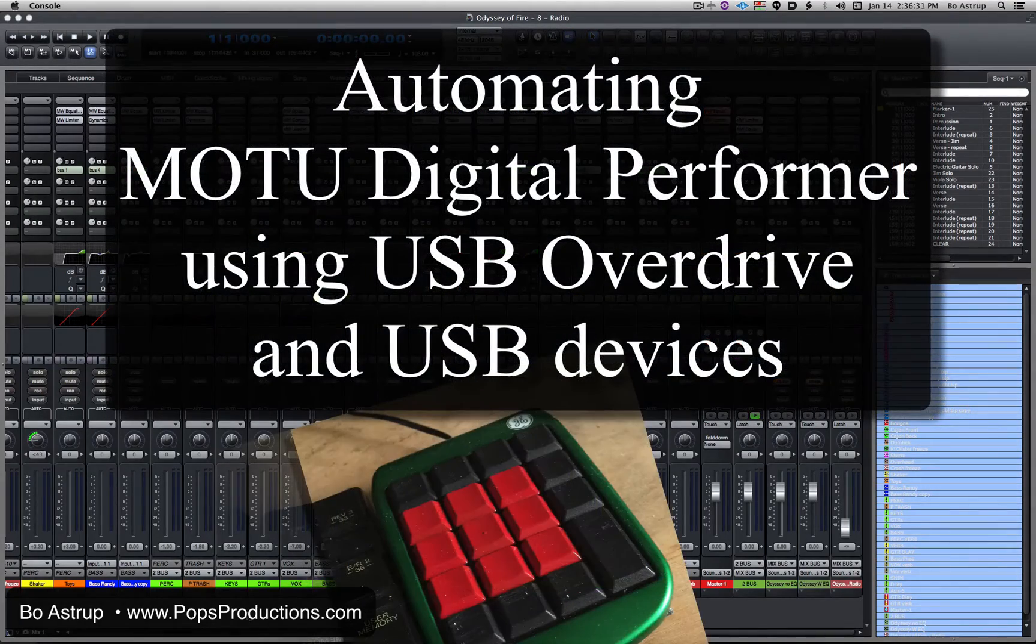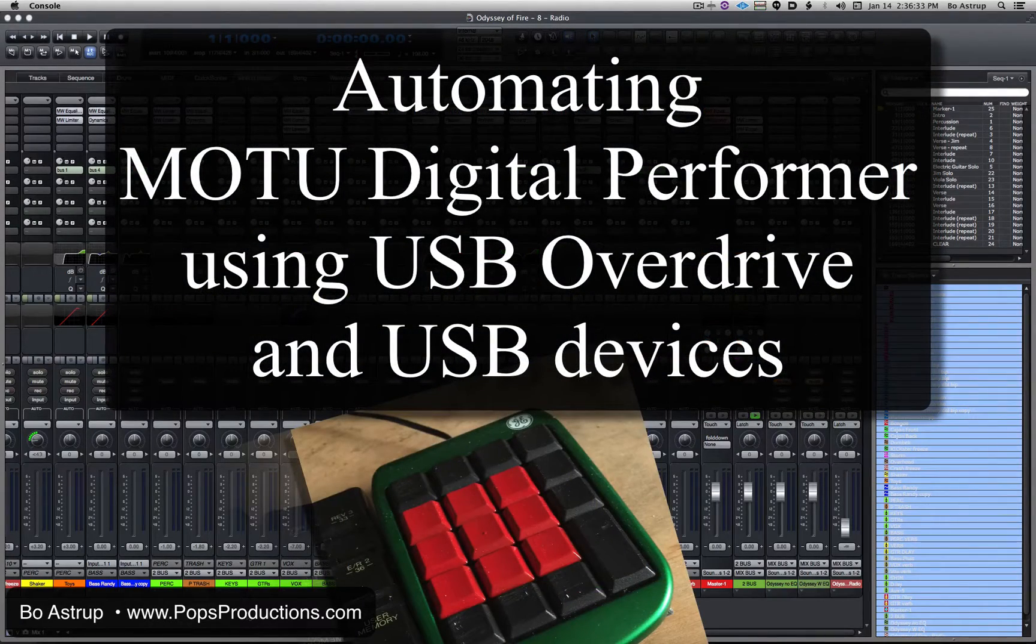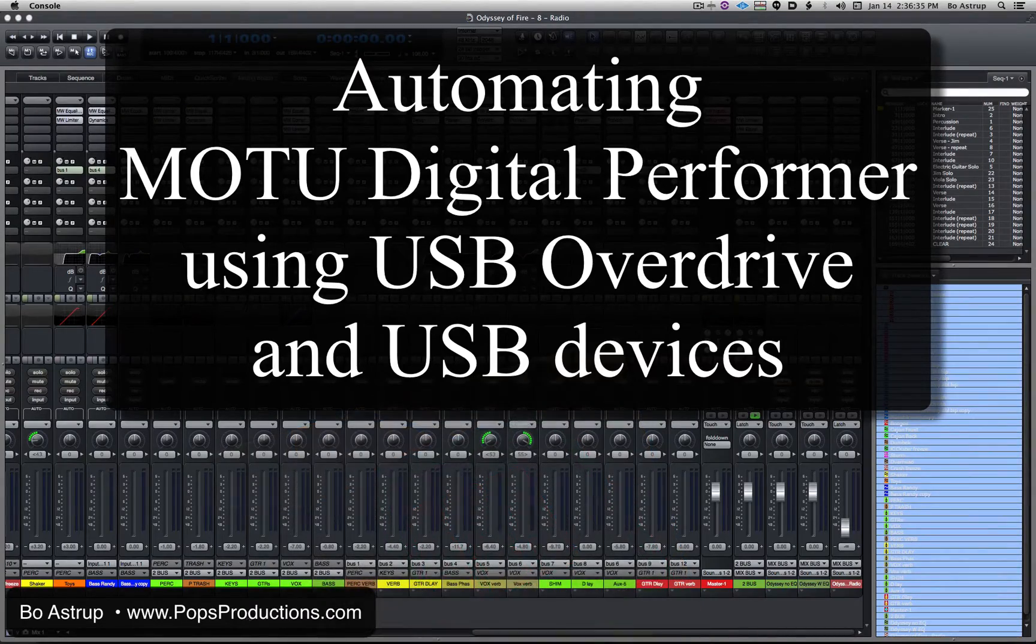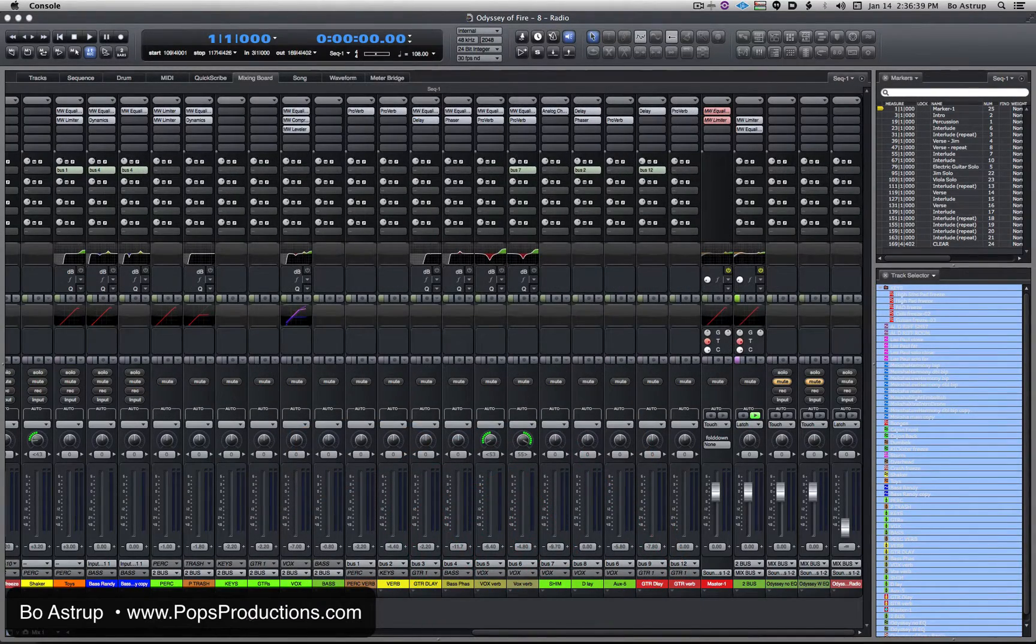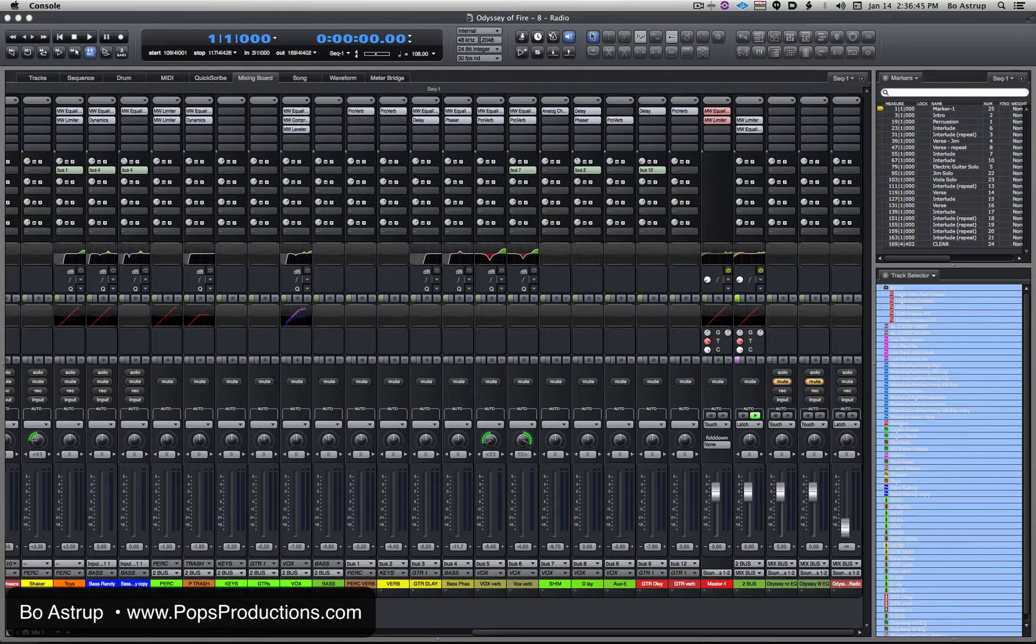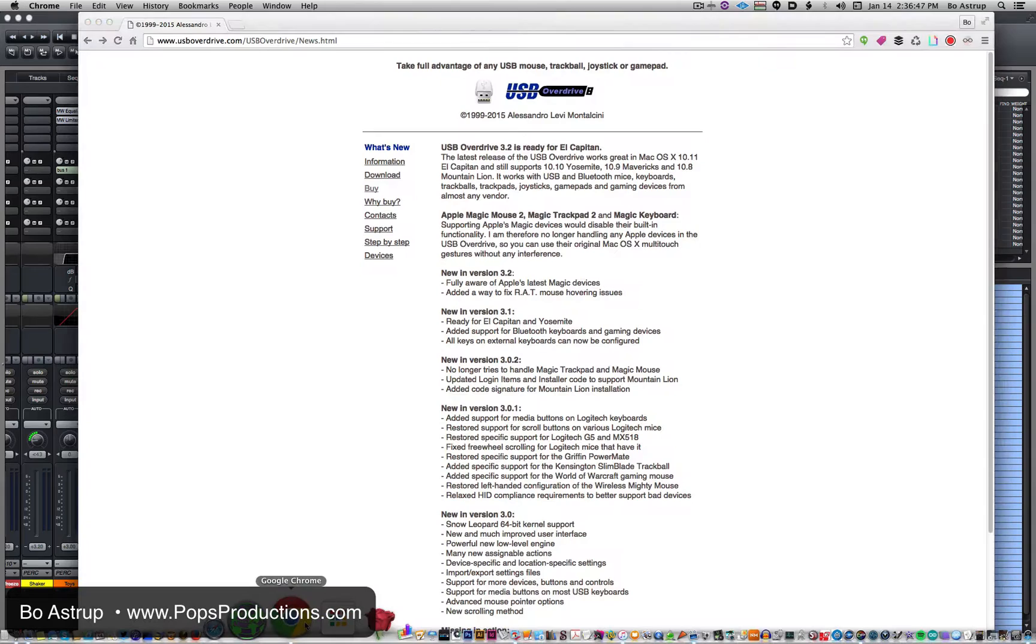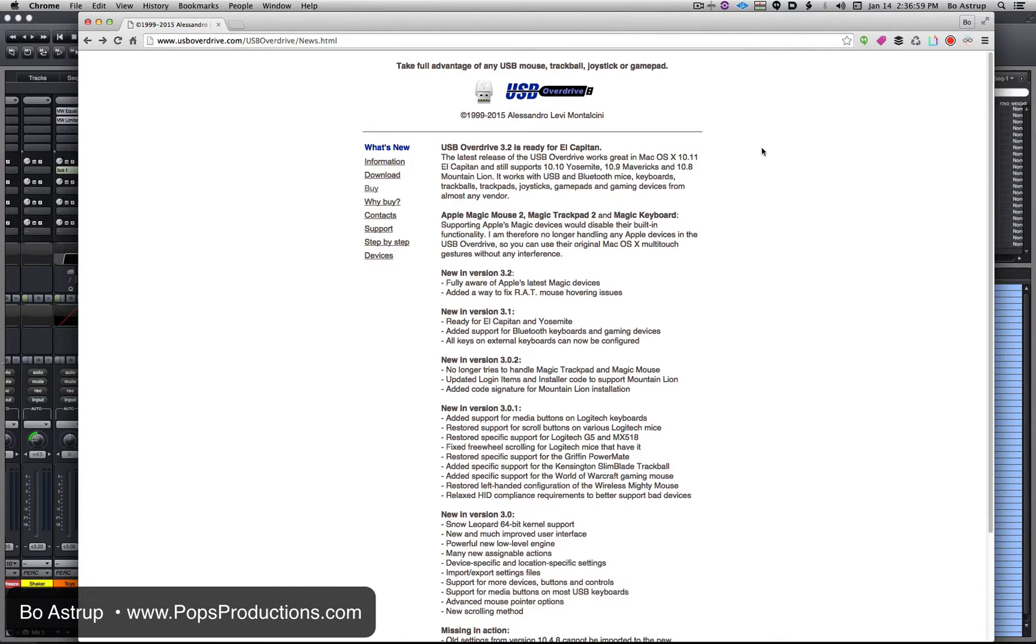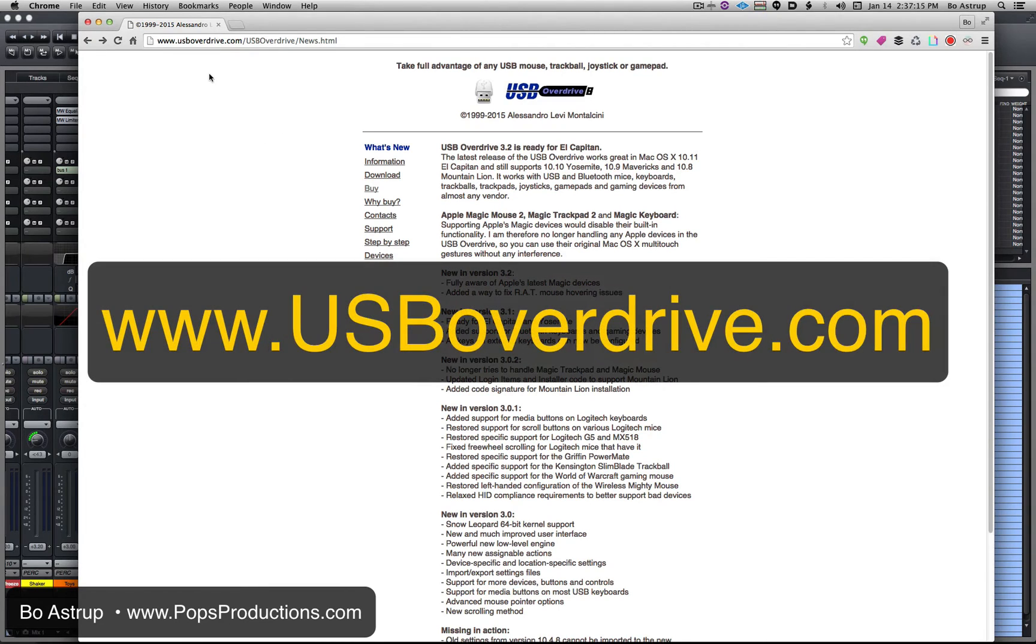The other day I had an idea about how I could use more keyboard inputs to automate some functions in DP, and a Google search came up with a piece of software called USB Overdrive. This little piece of software is $20. What's really cool about it is it's able to automate keystrokes with various input devices.